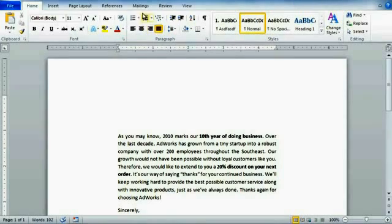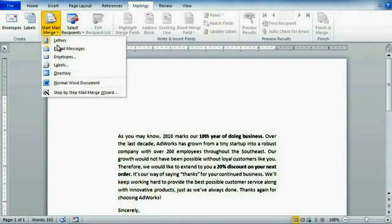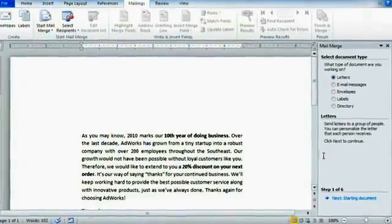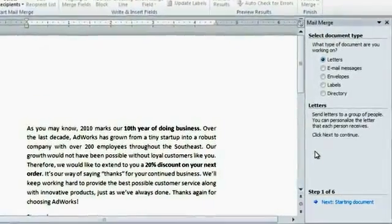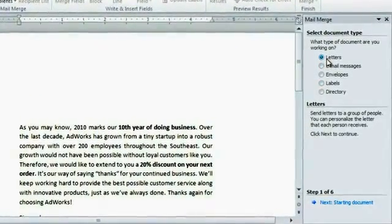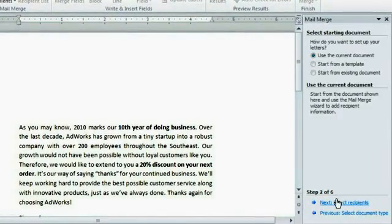To begin, go to Mailings, then Start Mail Merge. The step-by-step Mail Merge Wizard will walk you through the process one step at a time using this window on the right. The type of document I'm working on is indeed a letter, so I'm going to click Next. I also plan to stick with my current document instead of using something else, like a template.